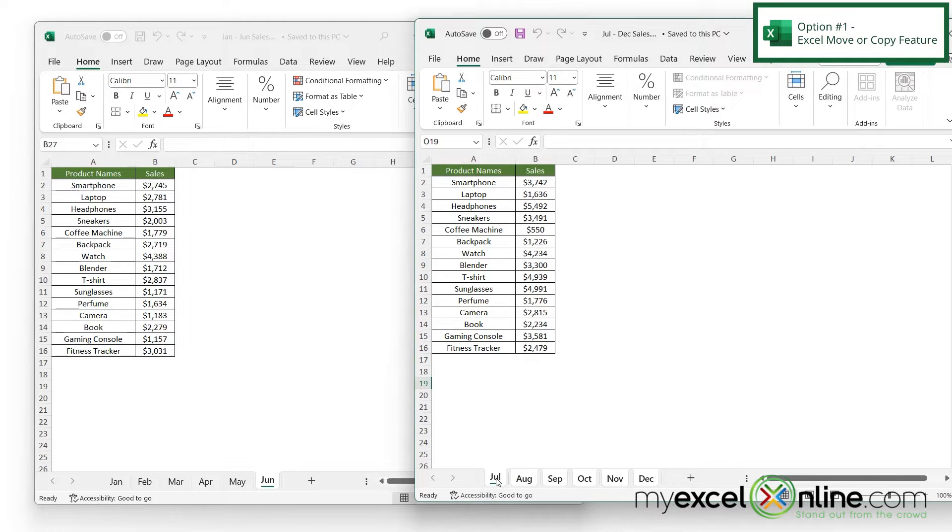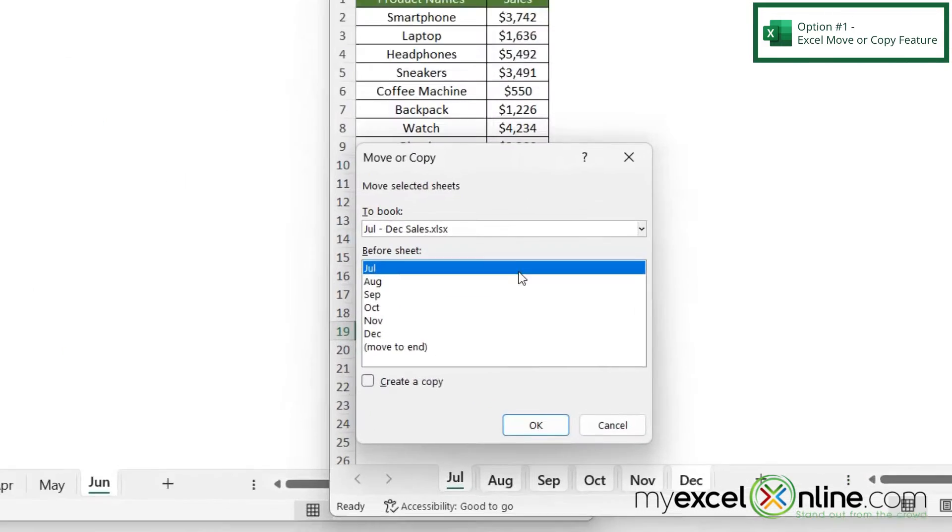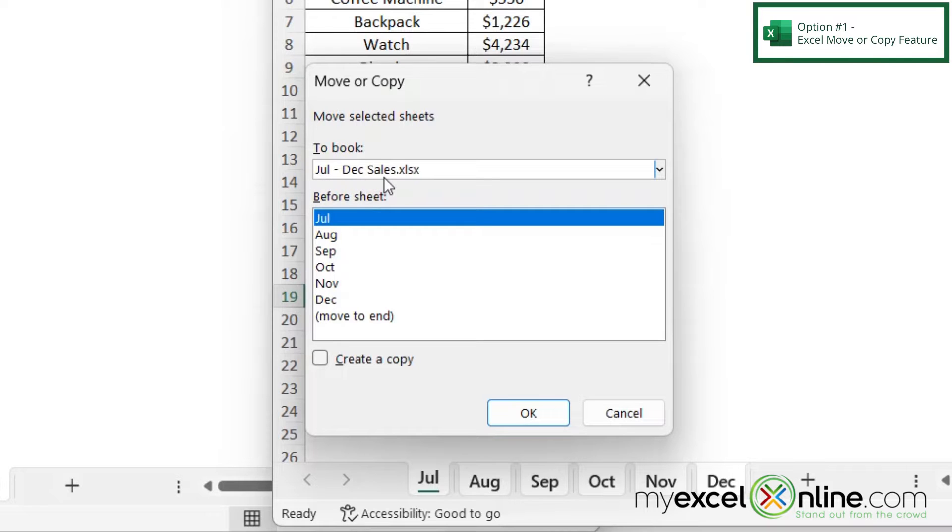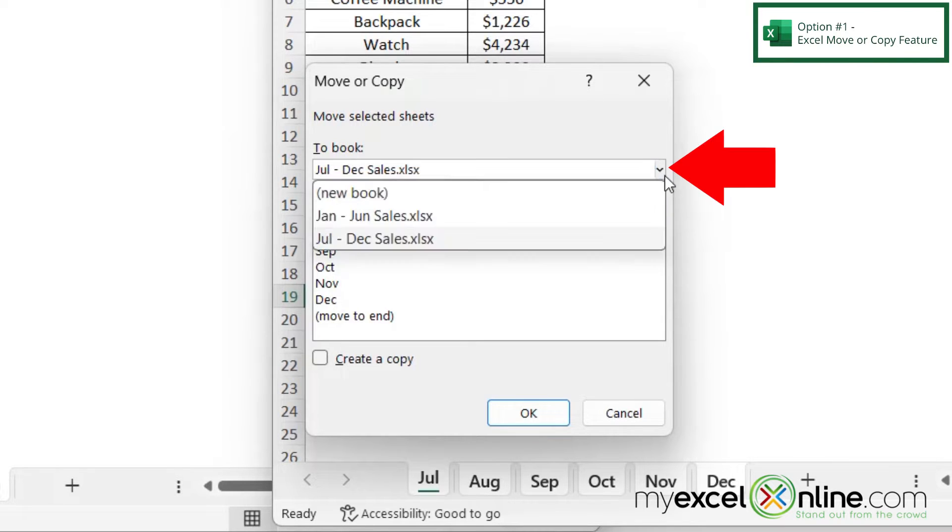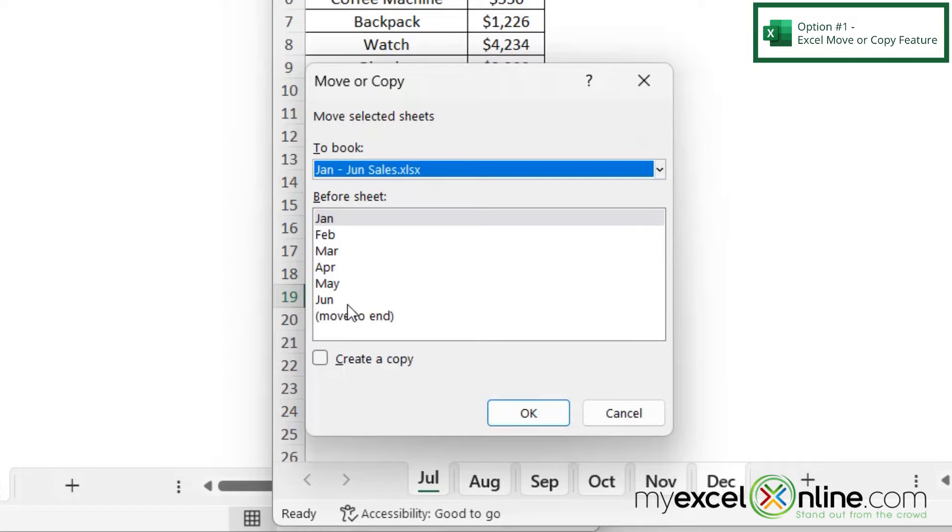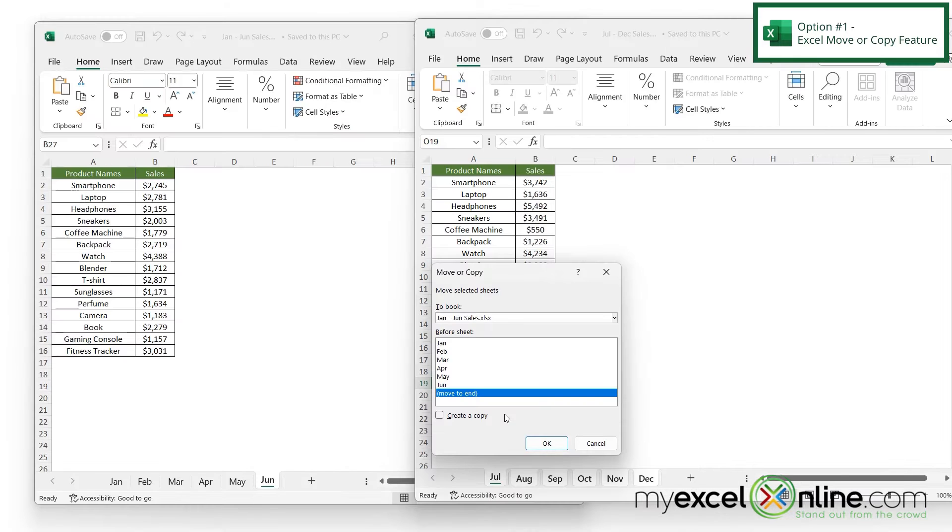Then I'm going to right-click again down here and go to this option that says move or copy. I'll be asked for the workbook where I wish to move all of these tabs. I'd like to click this button here and select January to June. Excel has calculated which tabs are already in this file, so I'm going to click move to end and click OK.